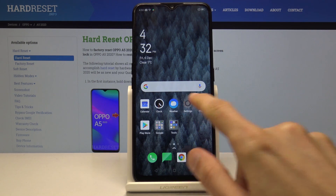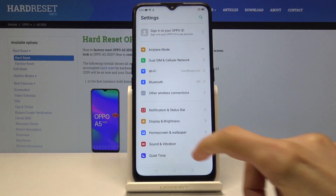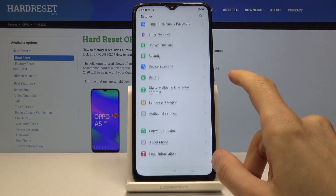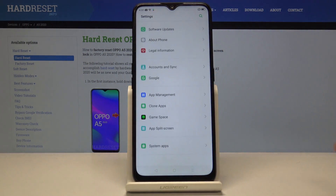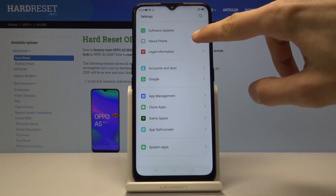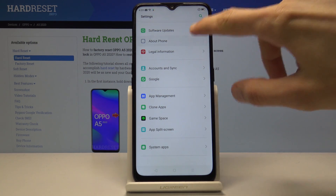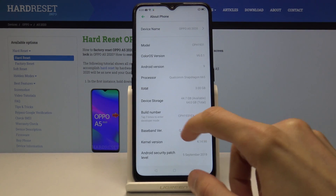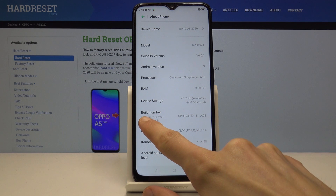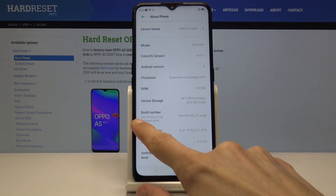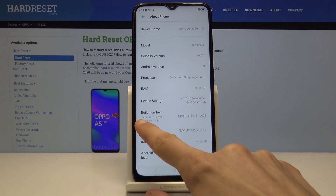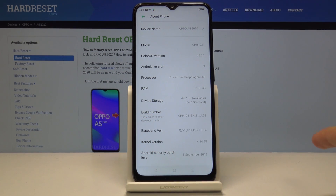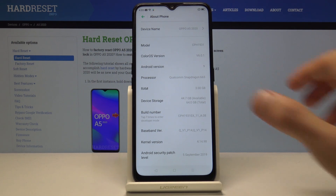To get started, open up Settings and scroll all the way down until you find About Phone. You'll see the Build Number, and under it in gray text it says tap seven times to enter developer mode, so you want to tap on that seven times.